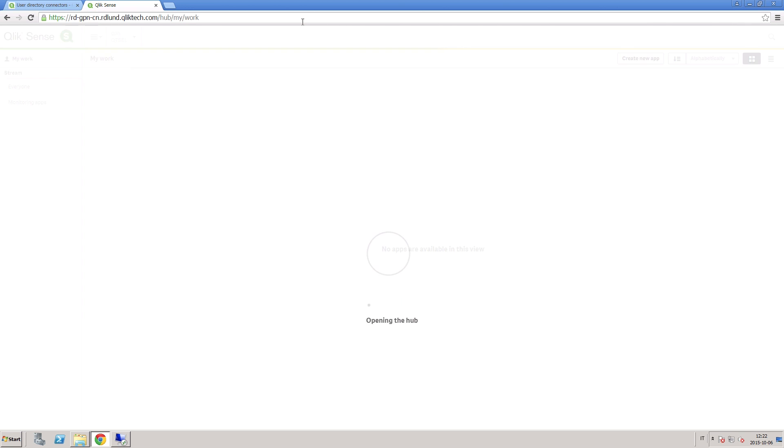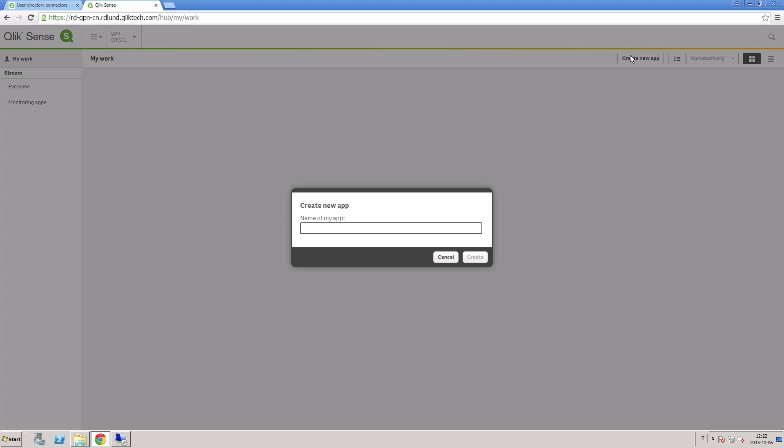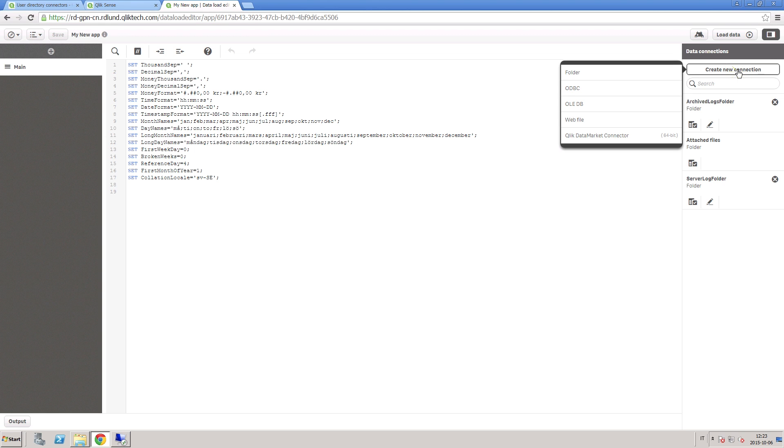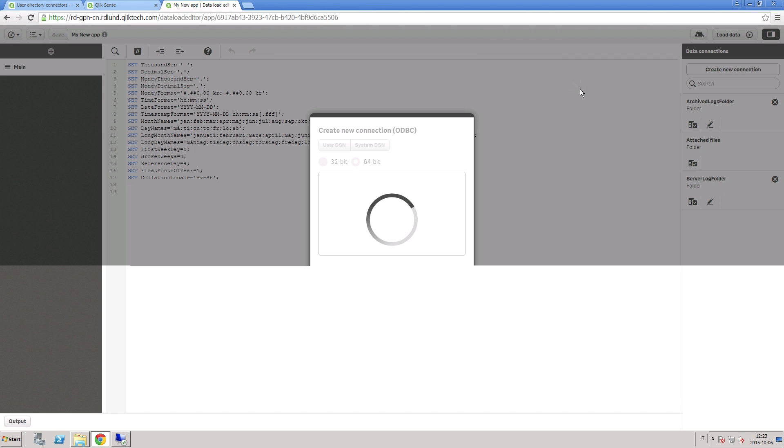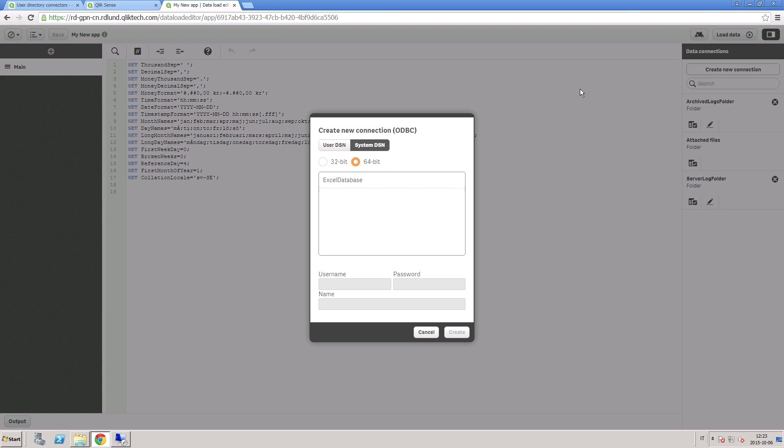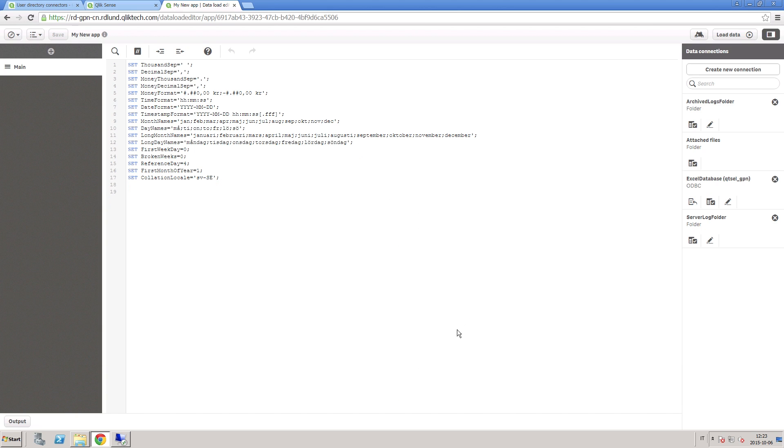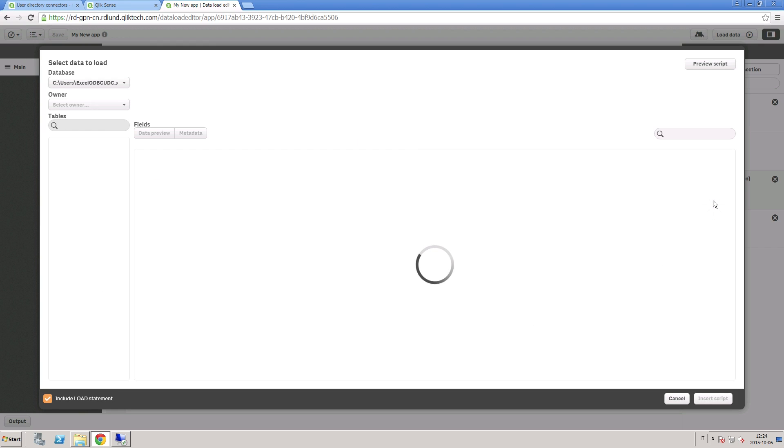When complete, open the hub and create a new app. Open the data load editor and create a new connection. Since we have created an Excel ODBC database, we select ODBC from the list. In the dialog, the Excel ODBC database that you just created appears. Select it and add a username and password if you wish. When you click on Create, an Excel ODBC connection is created.